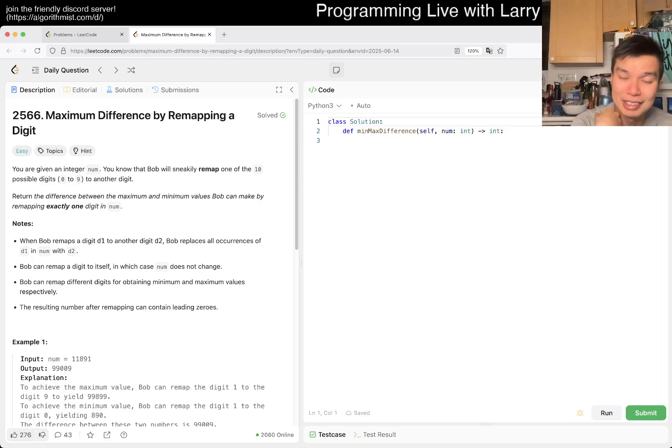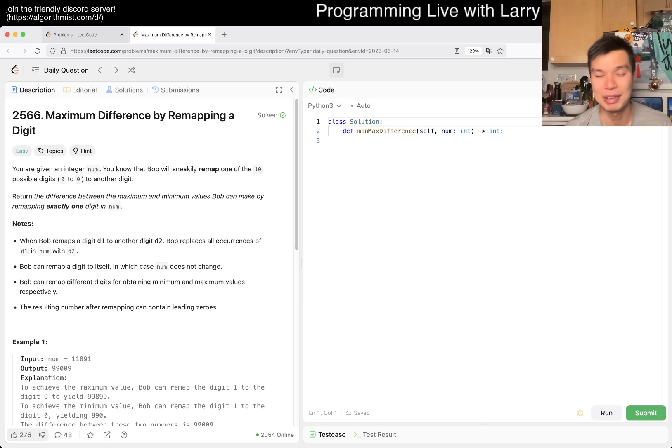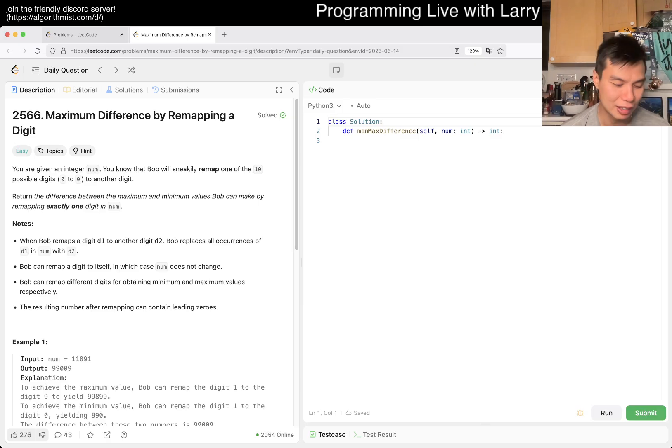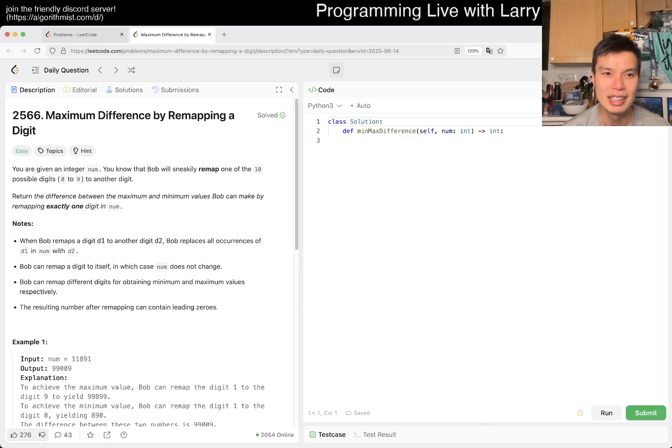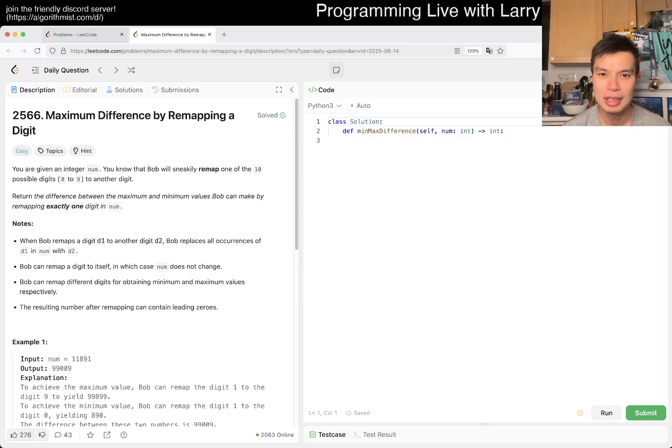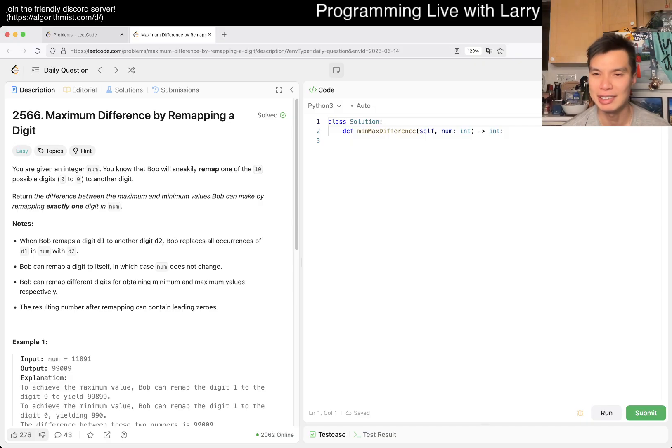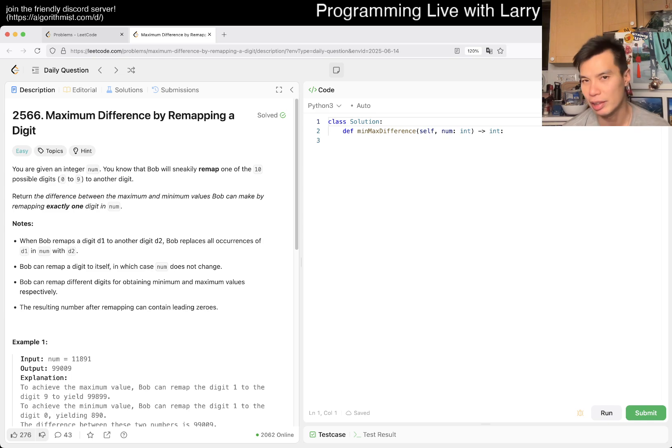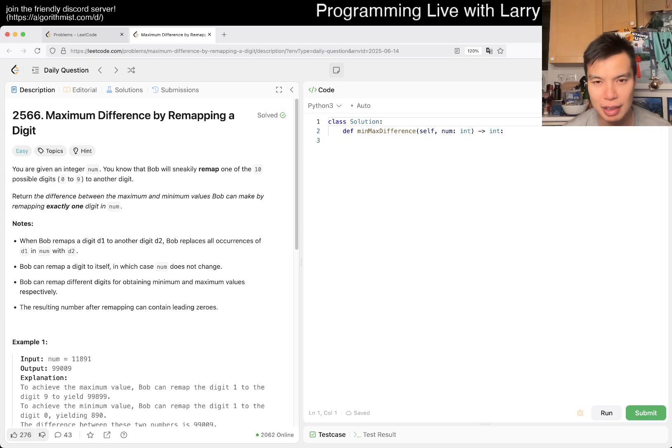Today we have an easy problem, so let's take advantage of it and enjoy the weekend. If you feel like this problem is too easy, let's do another one afterwards, a bonus one.